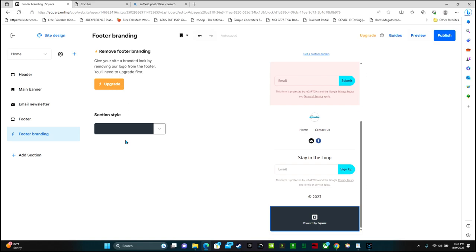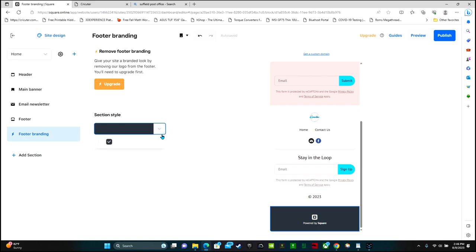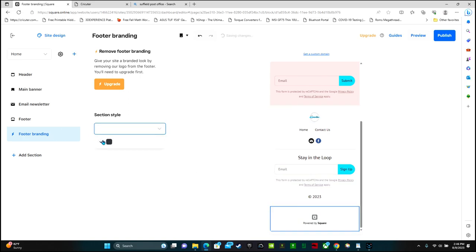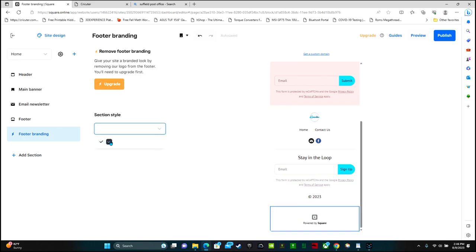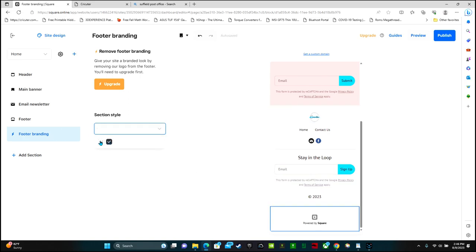If you want to edit the footer branding, you'll need to upgrade. So it says give your site a branded look by removing our logo from the footer. You'll need to upgrade first. It's talking about this right here where it says powered by Square. If you want the free version, you have to leave it. But you do have the option of making it black or white. I think white looks better.